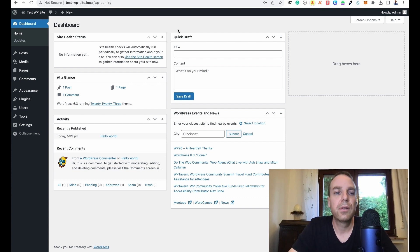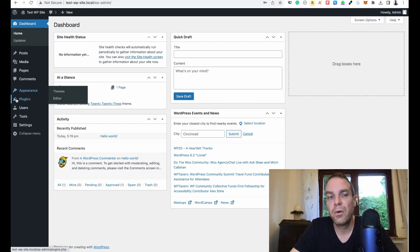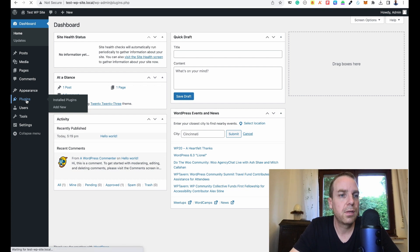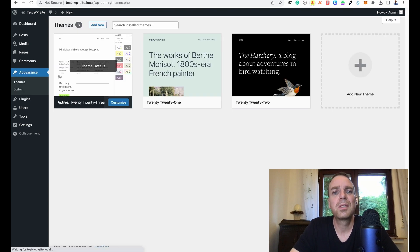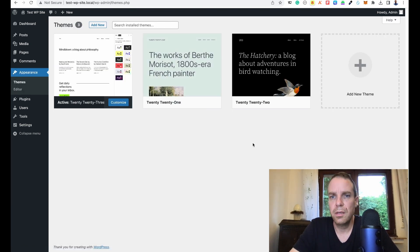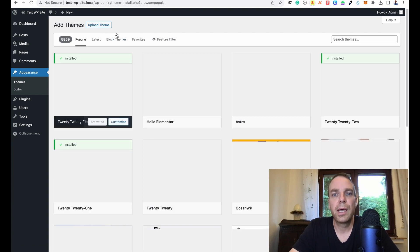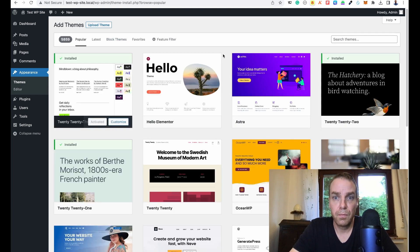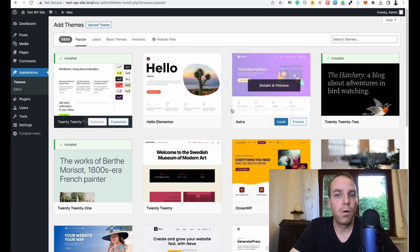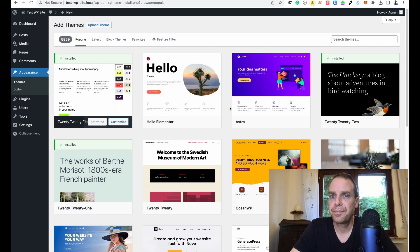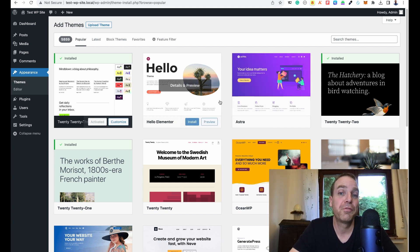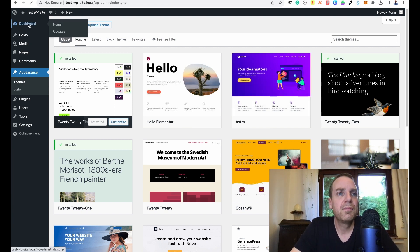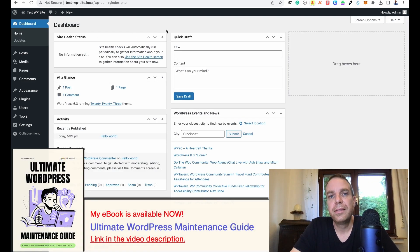Let me show you quickly — this is fully working. Under Plugins there are no plugins installed yet. Under Themes you can see the standard WordPress themes. Click 'Add New' and you can install all kinds of themes. My favorite theme is Astra — I think that's it for the video.